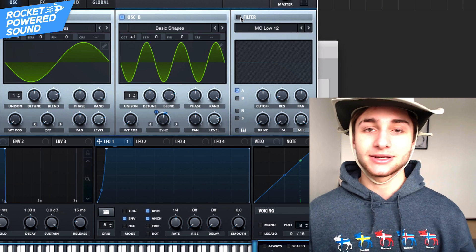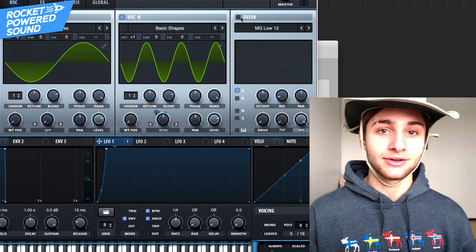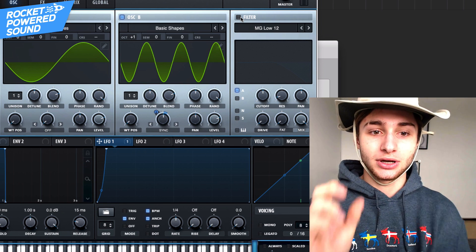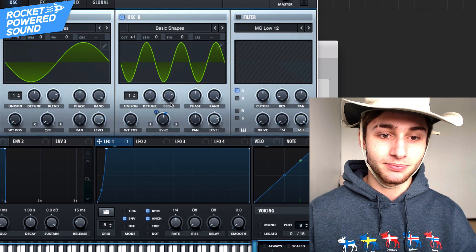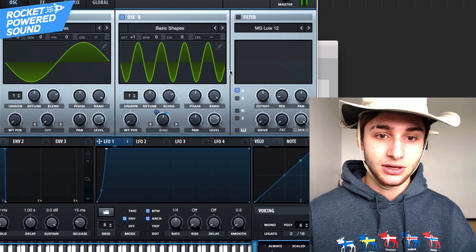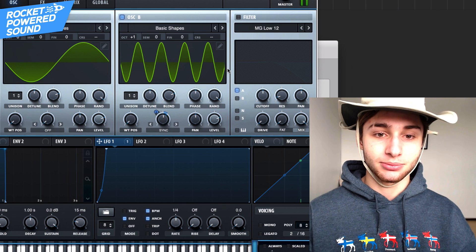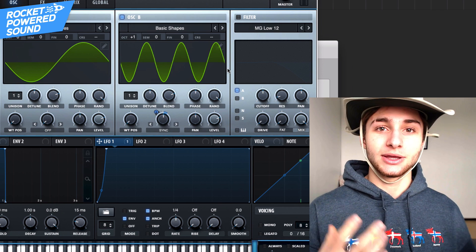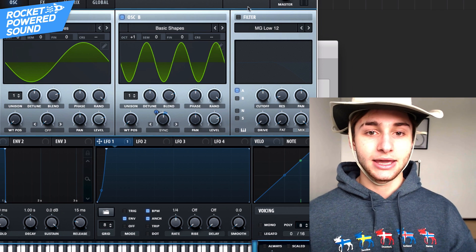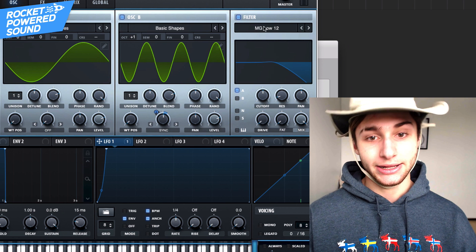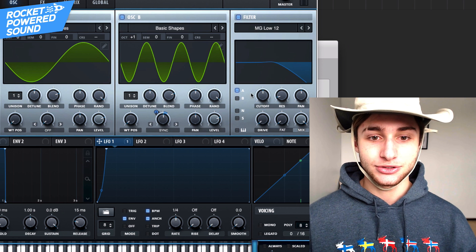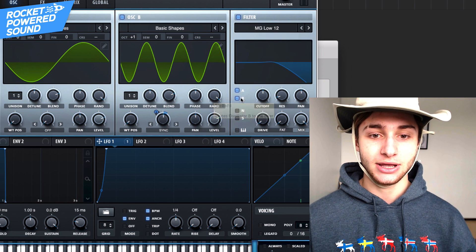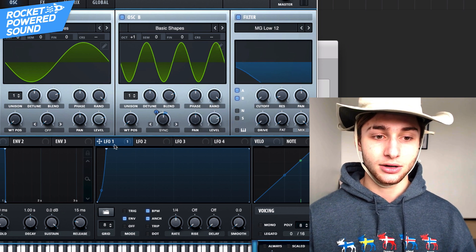Sync is great for creating harmonic and inharmonic sounds because we can get these partial bits of the cycle — as you can see, this isn't complete, and that's what creates a really really weird resonance sound. Anyway, let's go ahead and go to our filter. We're gonna turn this on for both Oscillator A and Oscillator B.